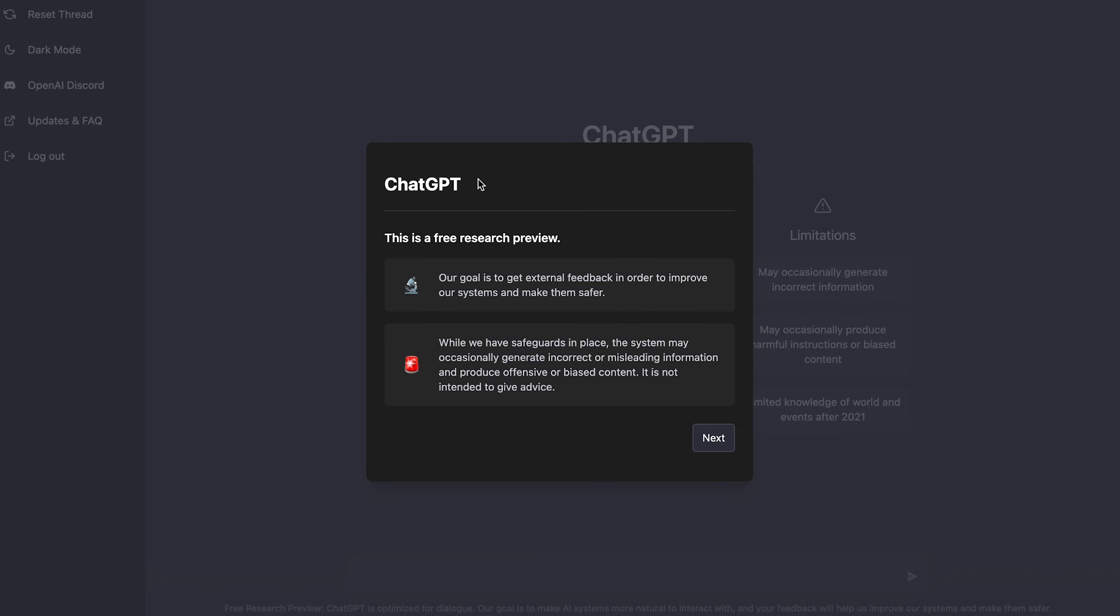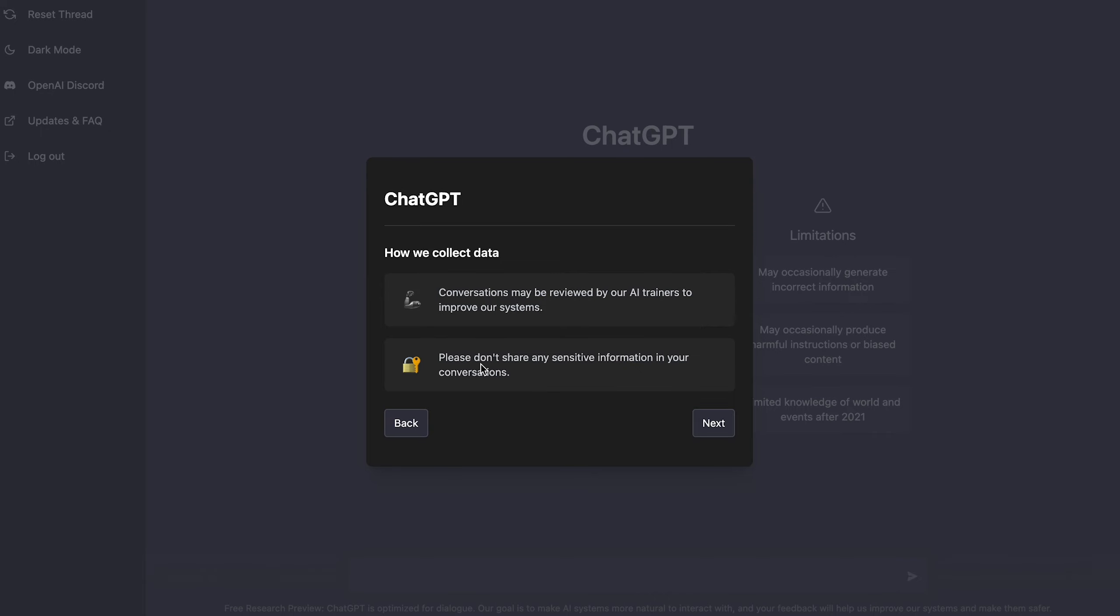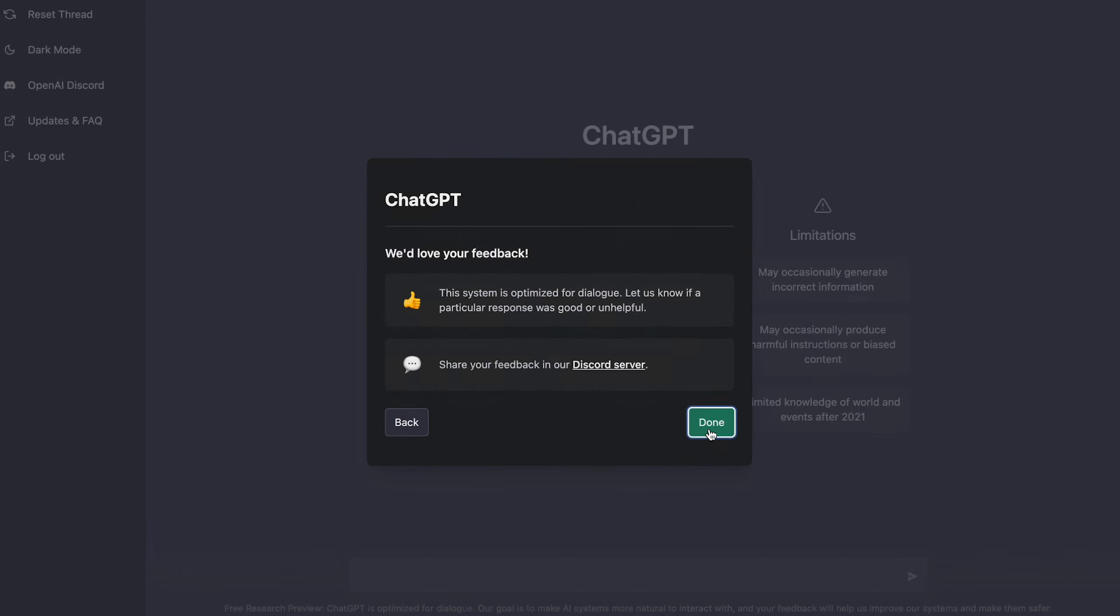When you first sign up for the website, you get this little pop-up that says this is a free research preview, and they have two little disclaimers here. The first one is our goal is to get external feedback in order to improve our systems and make them safer. And the second one is while we have safeguards in place, the system may occasionally generate incorrect or misleading information and produce offensive or biased content. It is not intended to give advice. So you hit next, talk about collecting data, and then feedback.